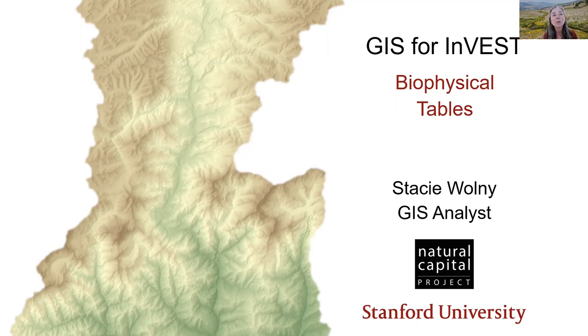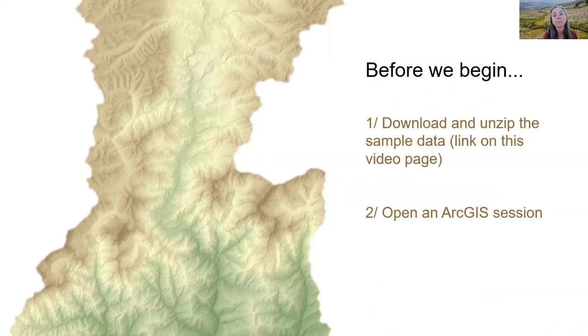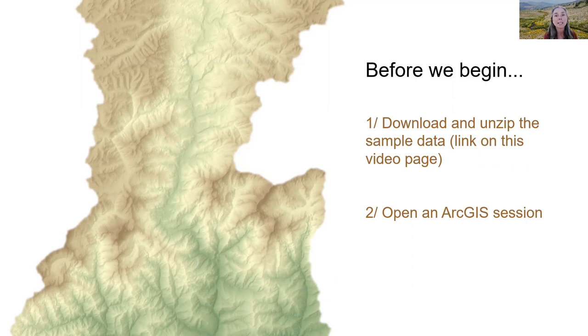This episode provides an introduction to working with the biophysical tables. To get the most out of this tutorial, I highly recommend following along in your own GIS session.